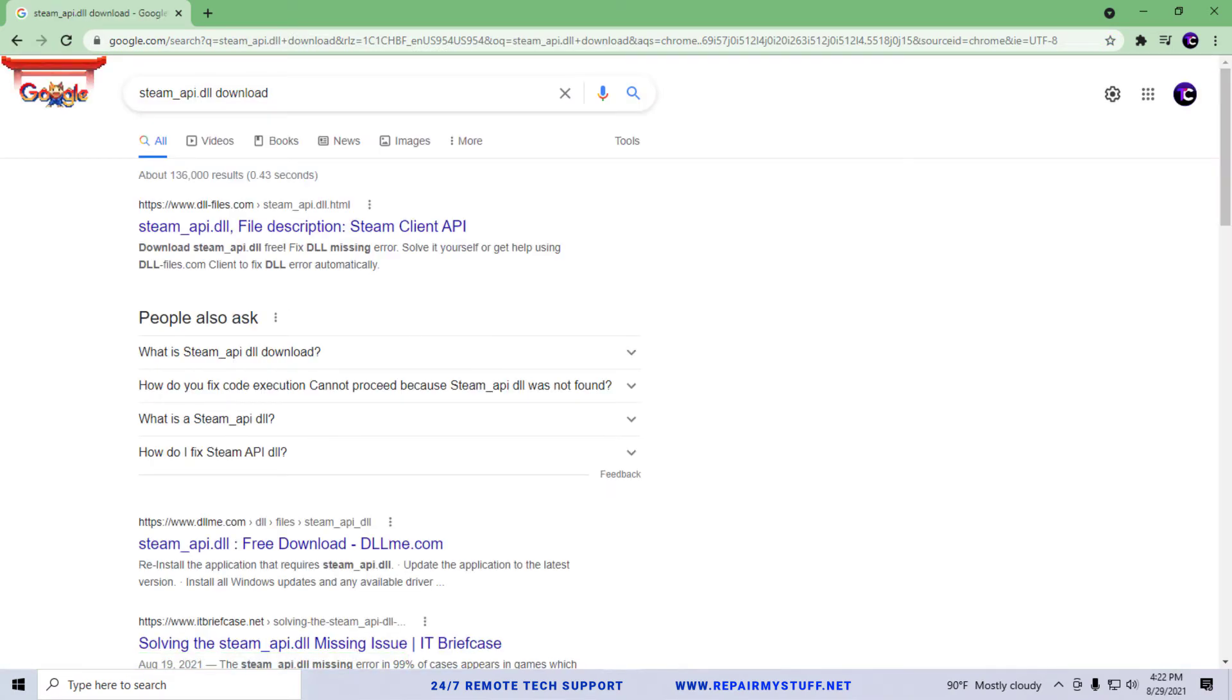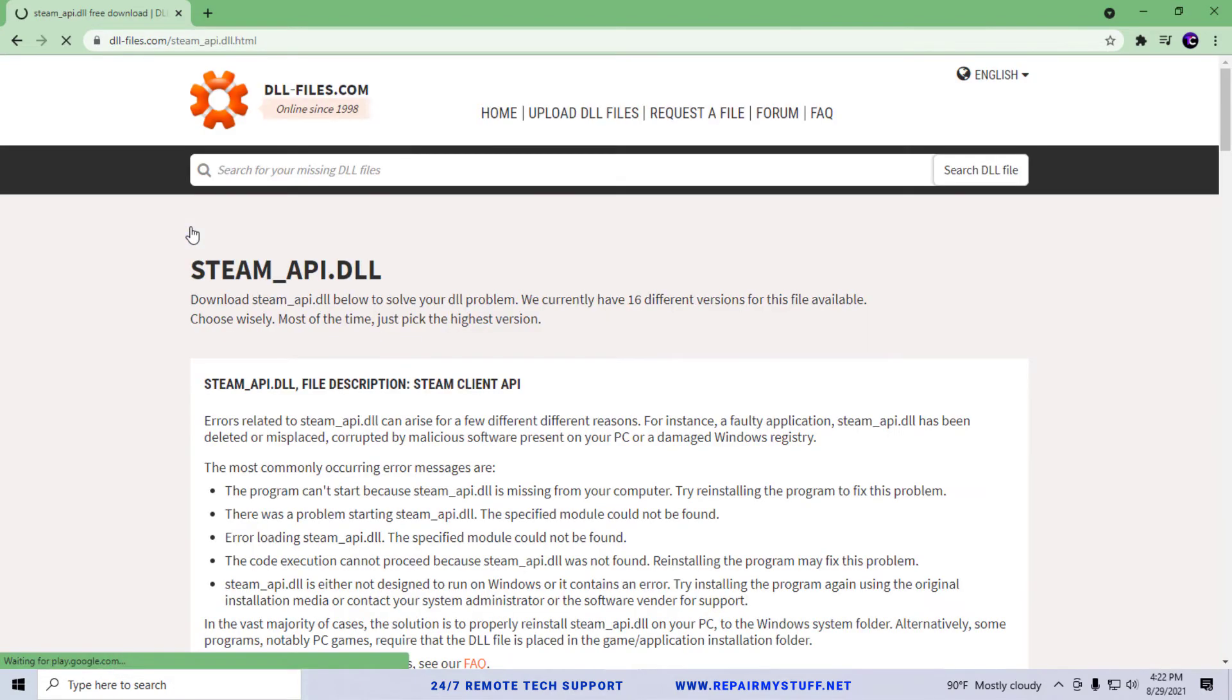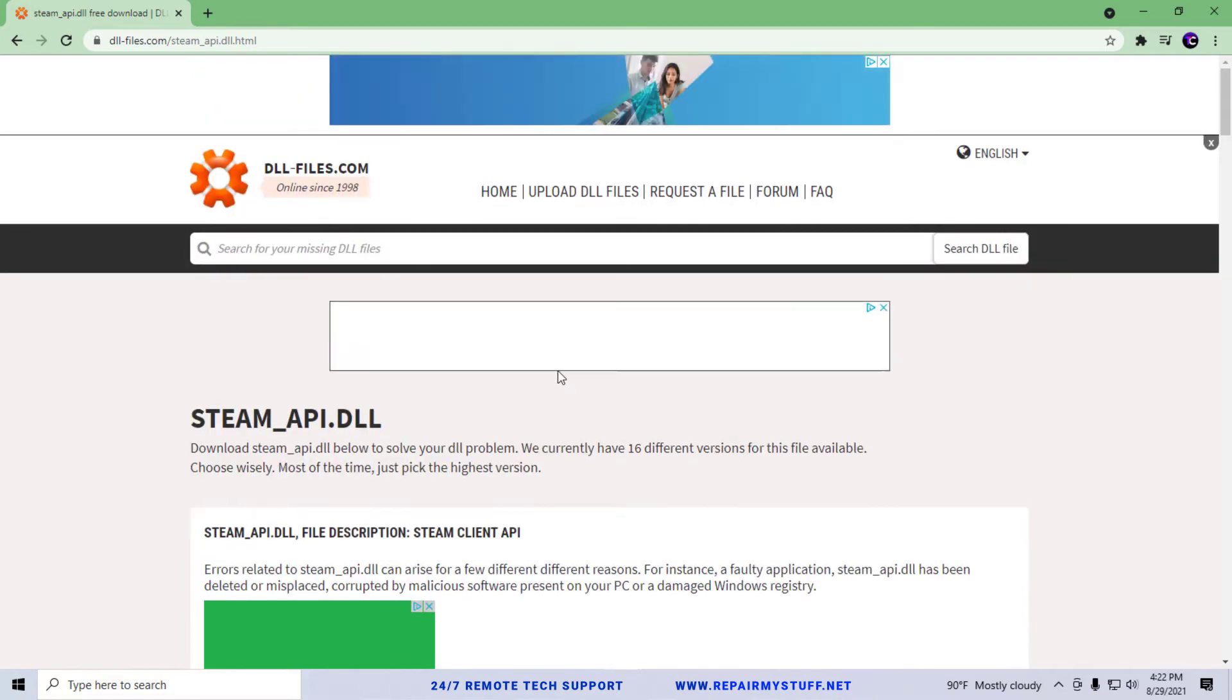We're basically going to want to get it from dll-files.com. So you can see kind of right here, dll-files. So we're going to click that. It's going to take us to the DLL site and we're looking to download the API file.